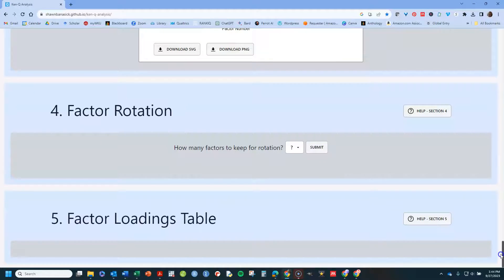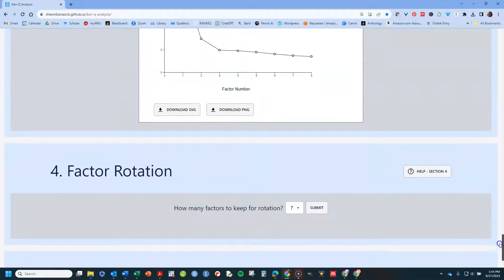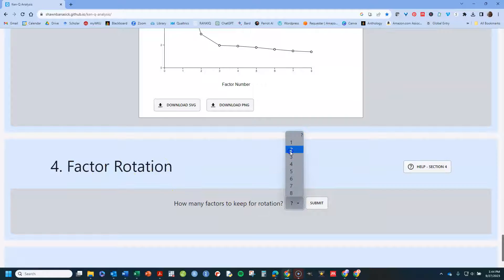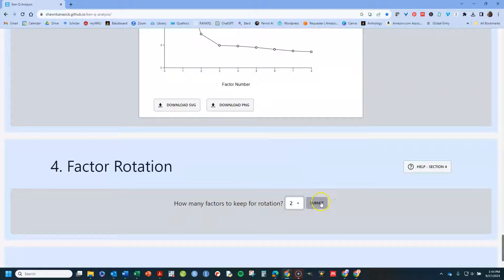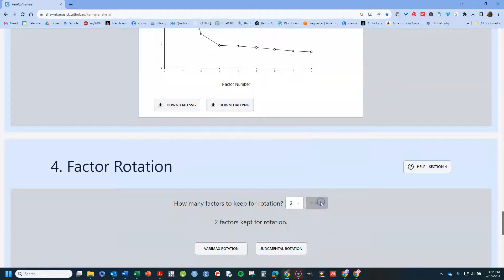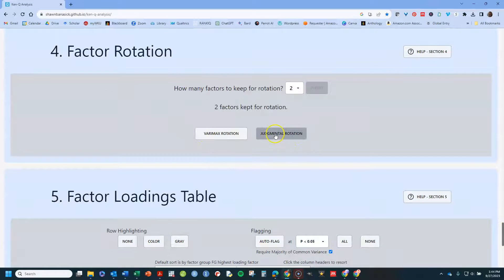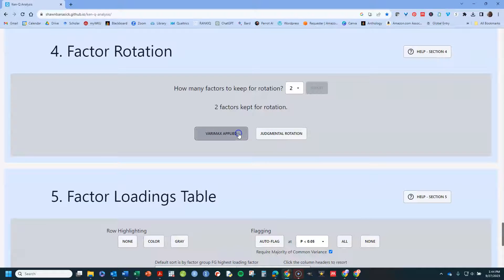But when you do that, in the next step, when it says factor rotation is the next option, you tell it how many factors you want to keep for rotation. And then hit submit. And now it's going to ask you varimax or judgmental rotation. Most people will be using the varimax rotation.